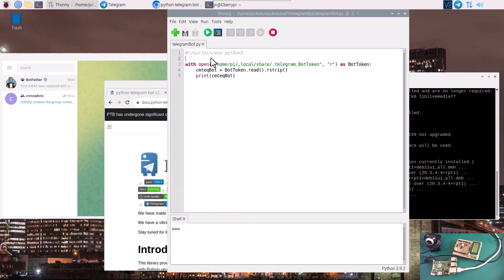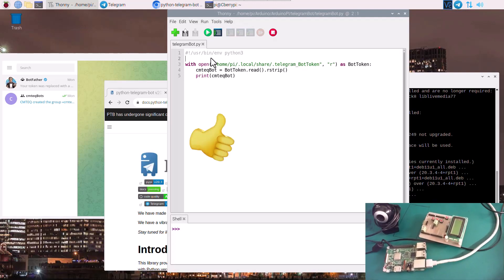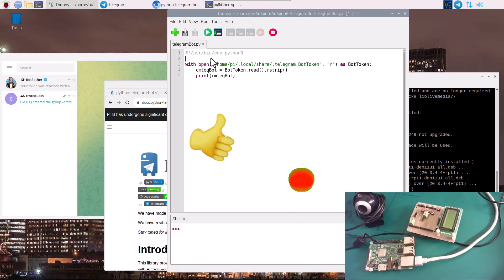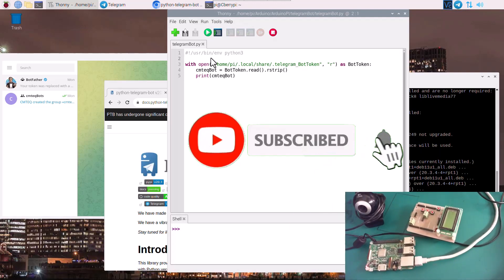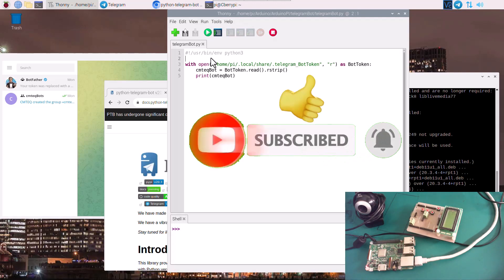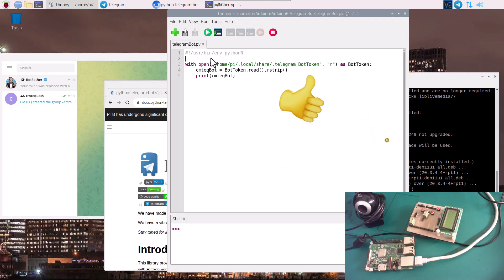Before we move forward, if you like this tutorial and find it useful, please give us a thumbs up and subscribe to SimTech channel. Also, if you come across an ad on this channel, please give it a chance and watch for at least 10 to 30 seconds — that will be highly appreciated. That is how I get a little bit of support from YouTube. Thank you so much for your support.